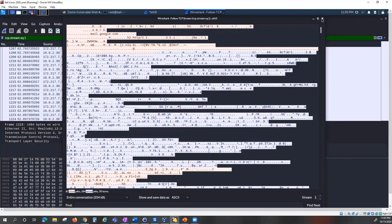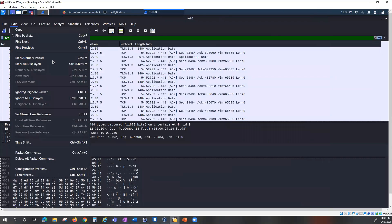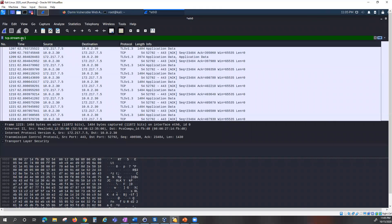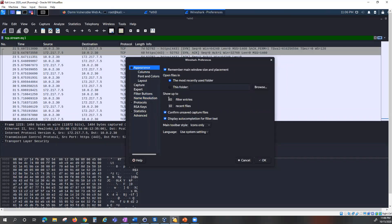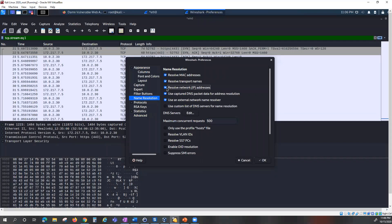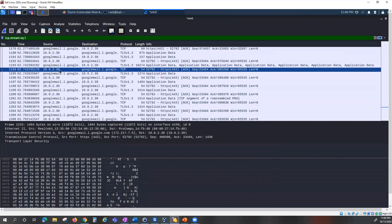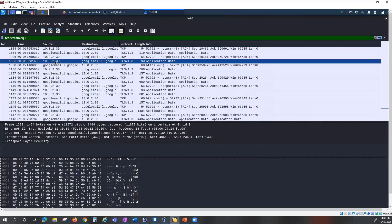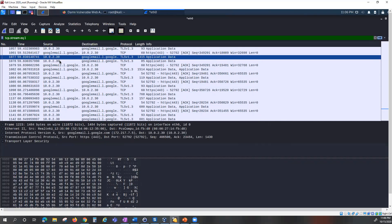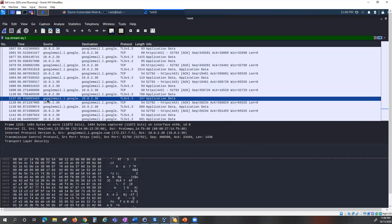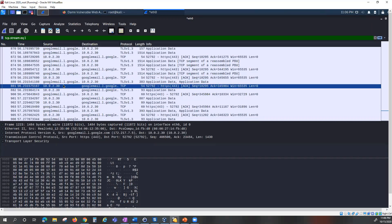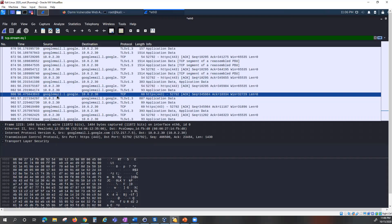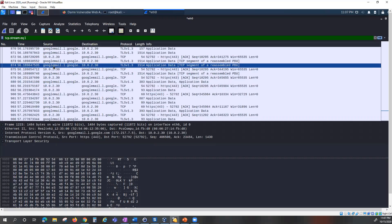If the IP addresses are hard to track, you can go to Edit, then Preferences, then Name Resolution, and enable 'Resolve Network IP Addresses'. Right away it shows the hostname instead of the IP address — for example, it shows 'googlemail.com'. You can use this to resolve hostnames in your capture instead of raw IP addresses.